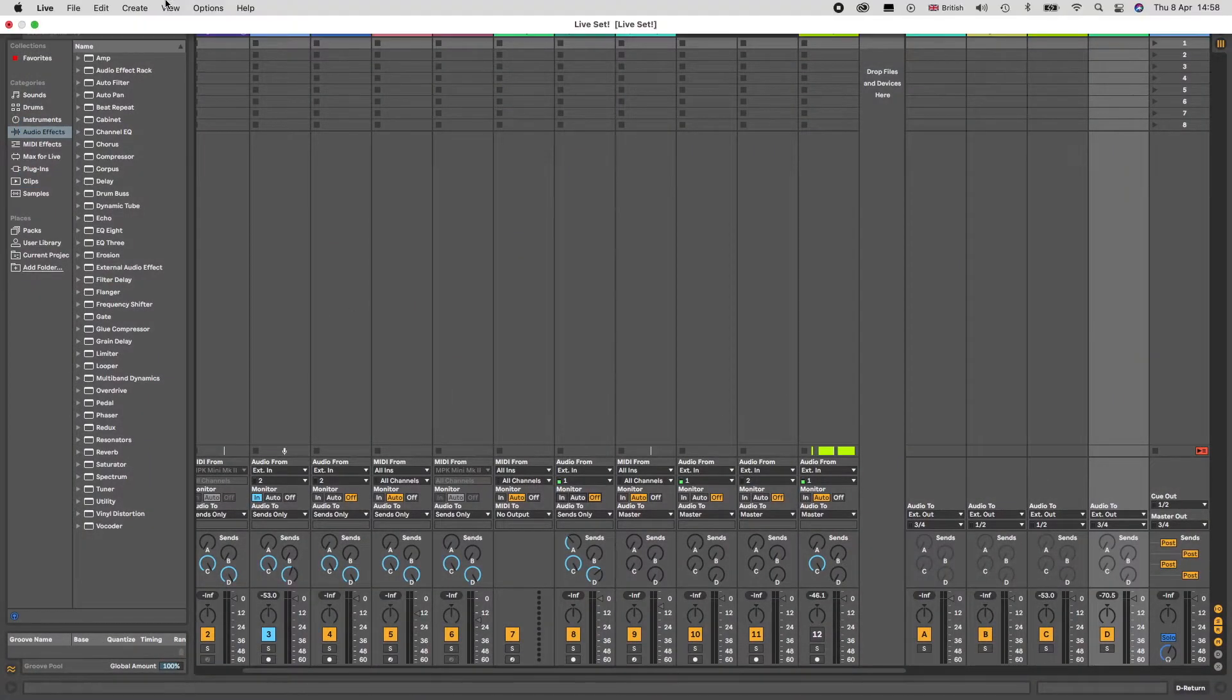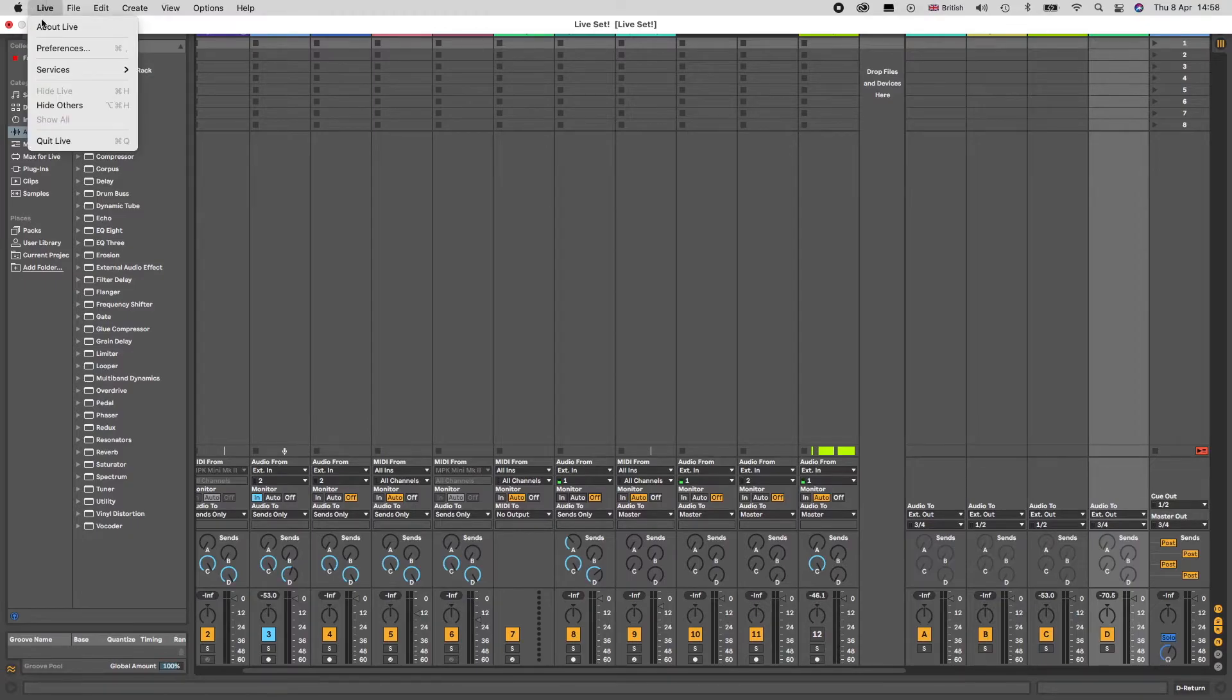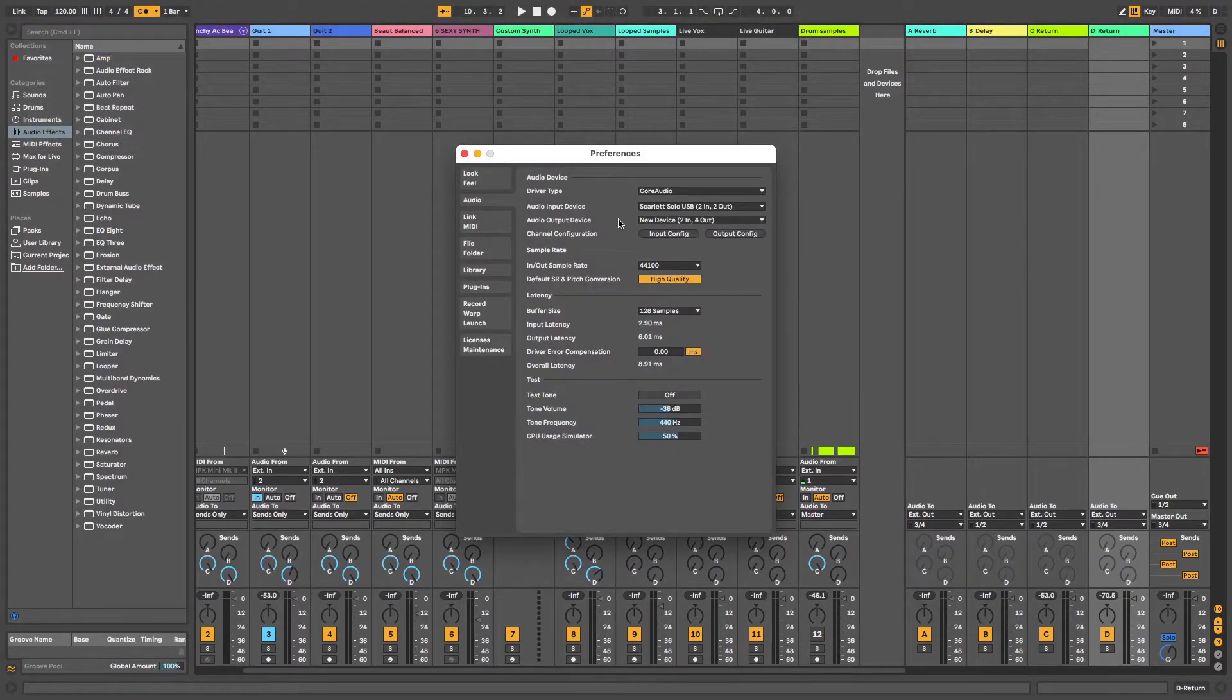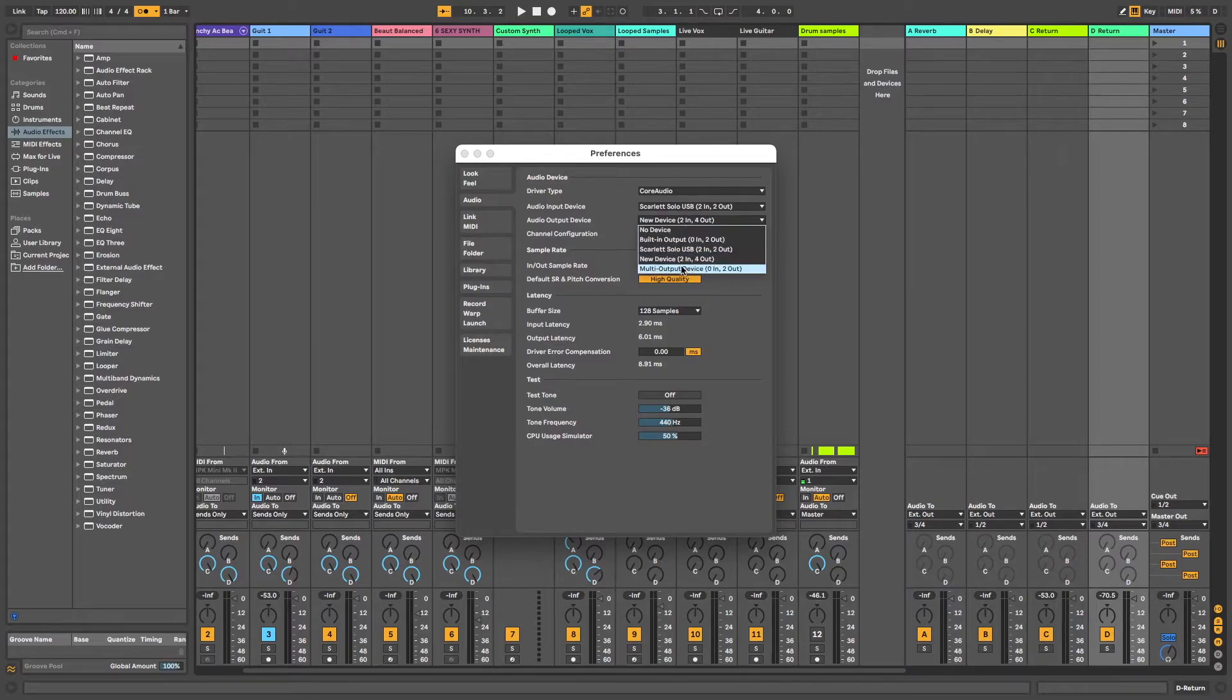Head to preferences and then the audio output device you want to ensure this aggregate device is selected.